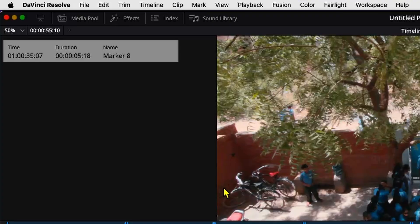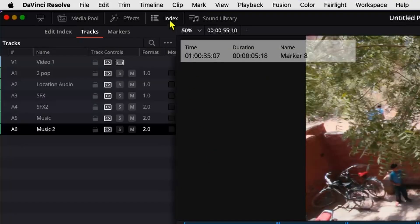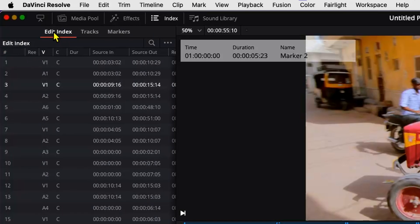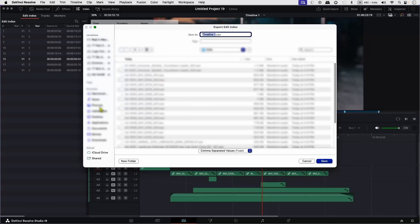Now up here in the index, in the marker track, you can see that we have our markers. So let's go to Edit Index and click on these three dots over here and select Export Edit Index. That is going to export a CSV file. Let's save this.